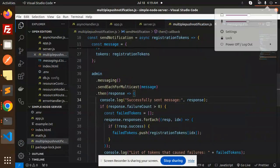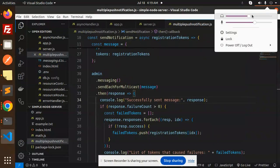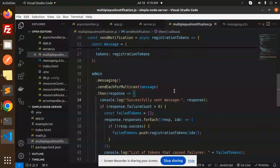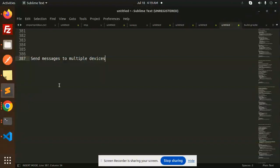Hello friends, welcome back to the new tutorial of Firebase Node.js. Today we're going to learn how to send multiple messages to registration IDs or multiple tokens. Those who haven't subscribed to my channel yet, please subscribe, and if you like the video, please do like, share, and comment.